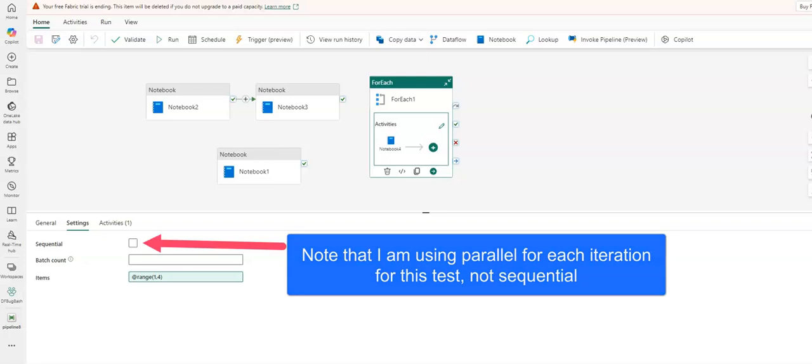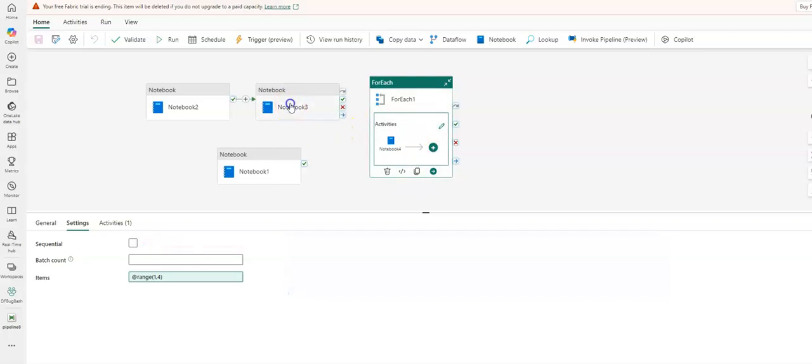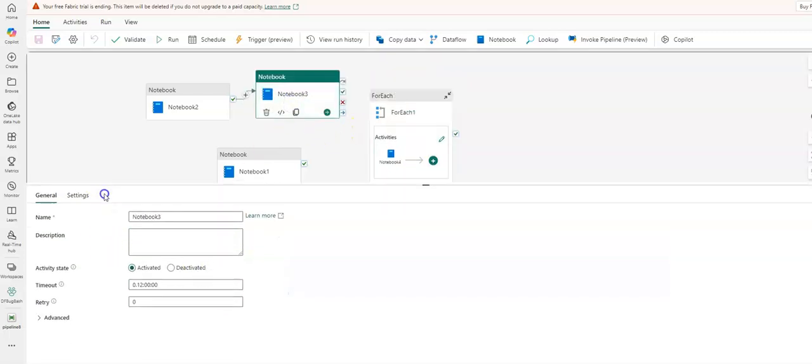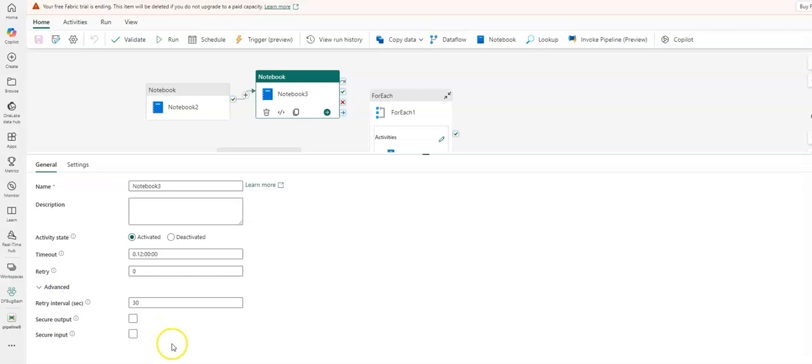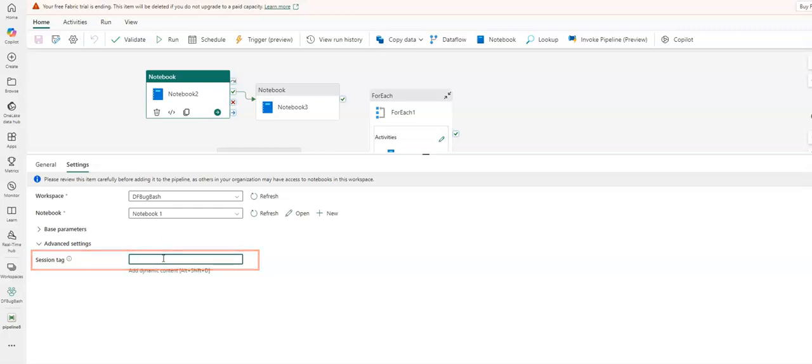So when I run this using just the default settings of a notebook, which is available under here under Advanced, there will be a new parameter that I can use to set the name of the session.